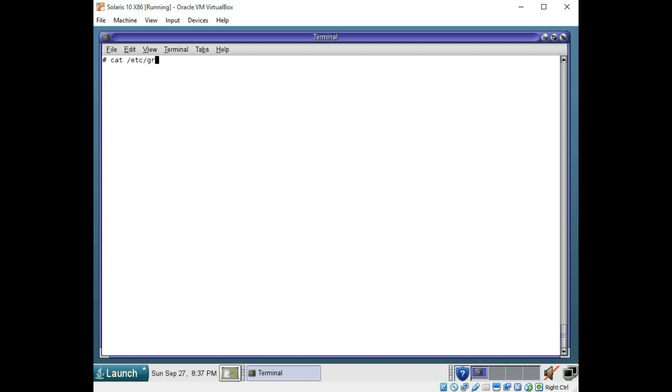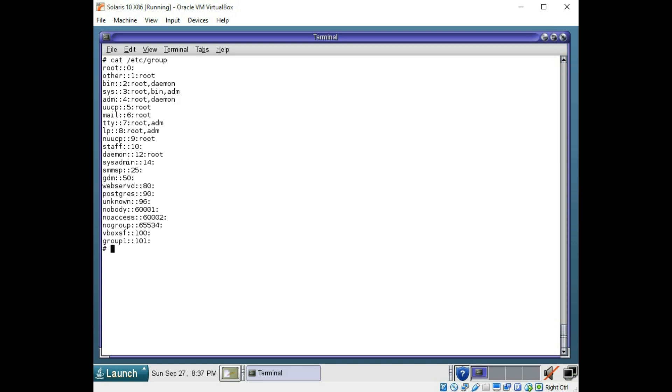And let's look at your cat /etc/group file. This shows the groups on the box. And again at the bottom, you can see the group 1 that we created.